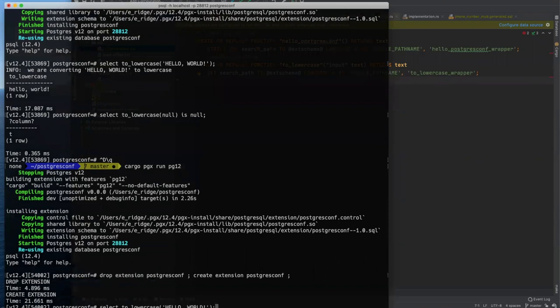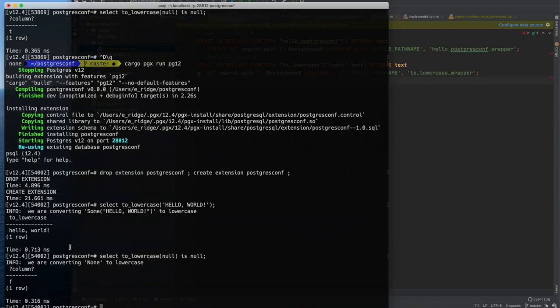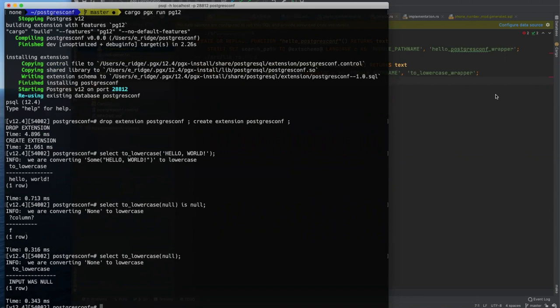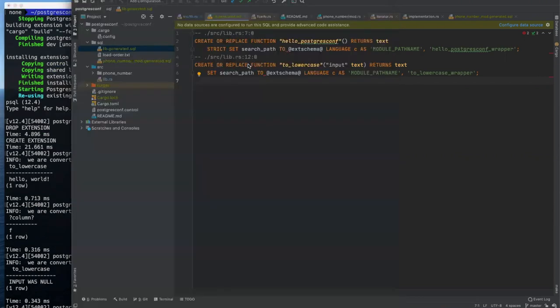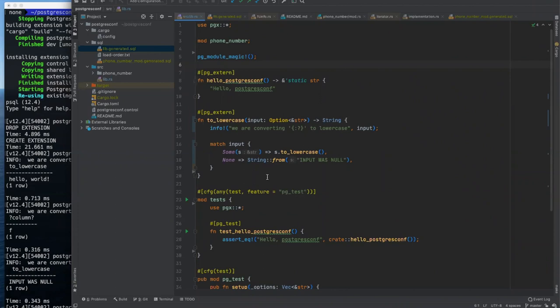And so if we rerun our extension here and come back and look at our generated lib. Now the strict is gone from to lowercase. So now we can accept nulls, but we need to drop and recreate our extension because we changed the schema. So now hello world again, we are converting some of hello world to lowercase. But if we look at null, now it says we are converting none to lowercase. The return type wasn't null. And it instead returns input was null.